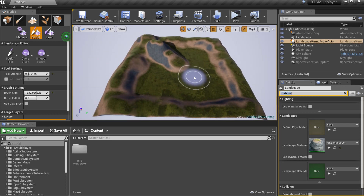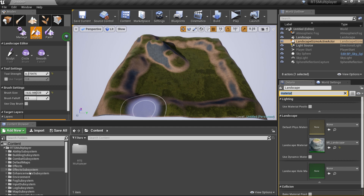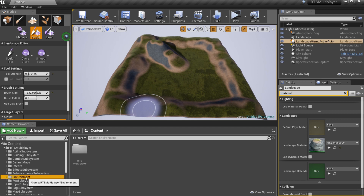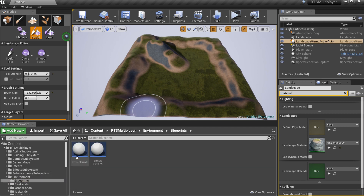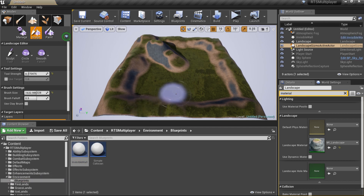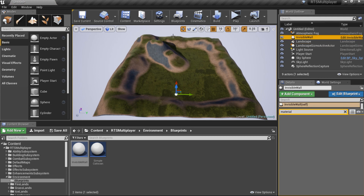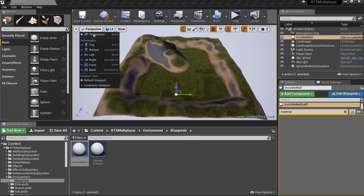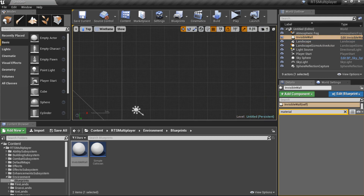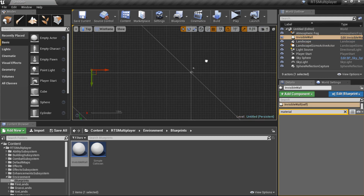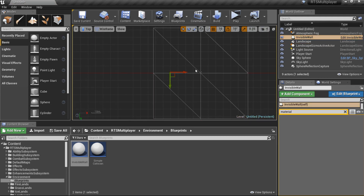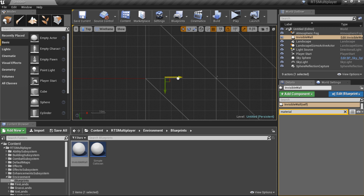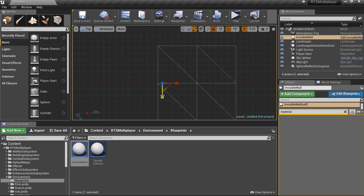After our landscape is ready, we should add four invisible wall actors to the level to prevent player paths through the defined borders. The invisible wall actor is located in the Environment/Blueprints folder.